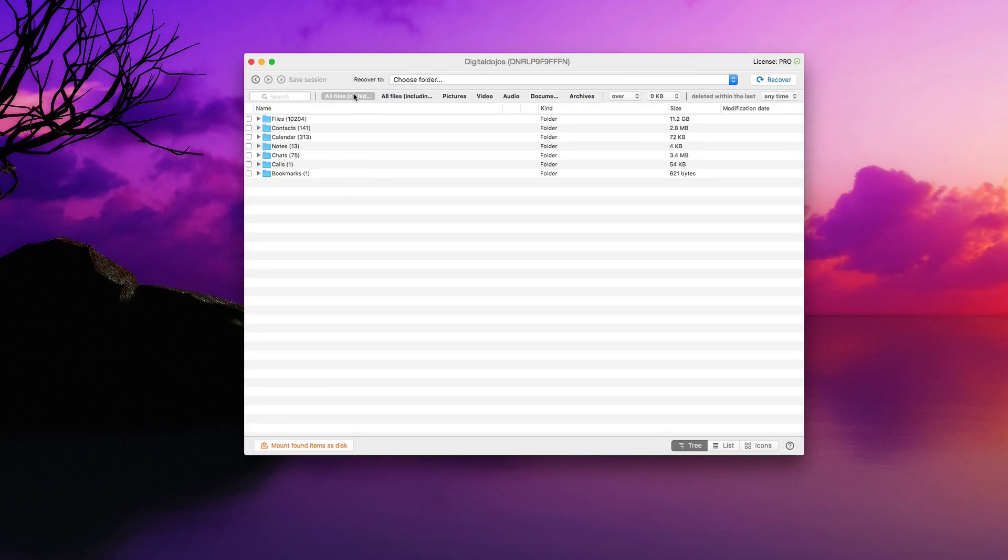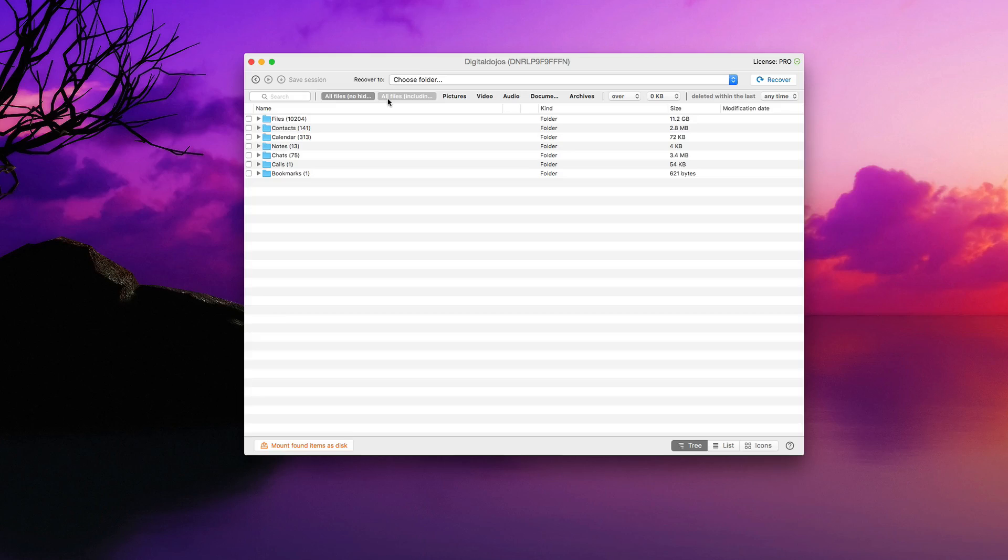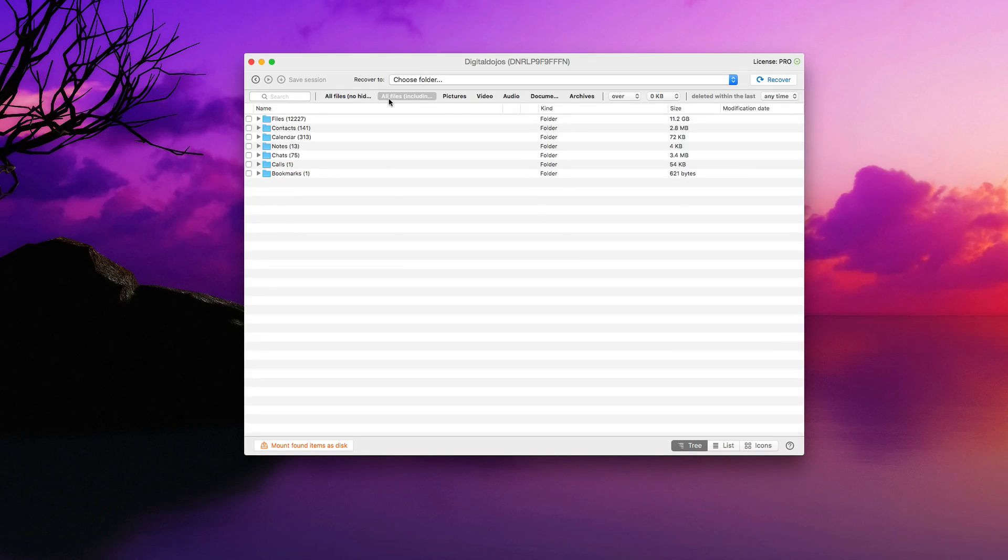So in this case, in this view, I'm seeing all files, no hidden files or system files. I can see all files, including hidden and system files here, if I want to see those.